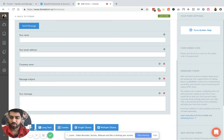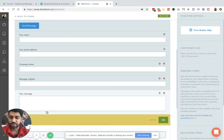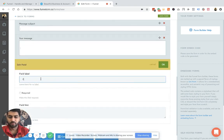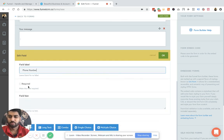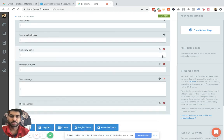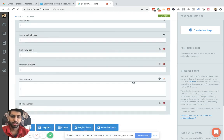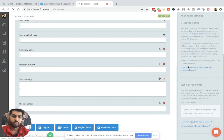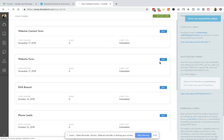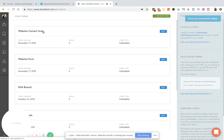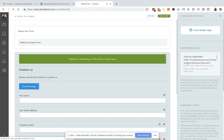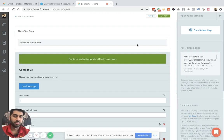For example, I need to add a phone number as well. So phone number, make it a required thing and that's it. And you just need to save this form. Once you save the form, you'll get the embed code for the website form and you can embed this form.